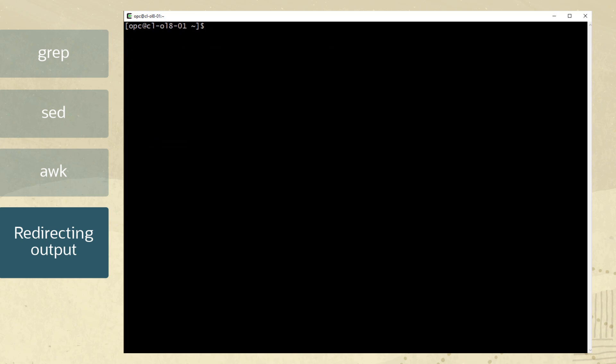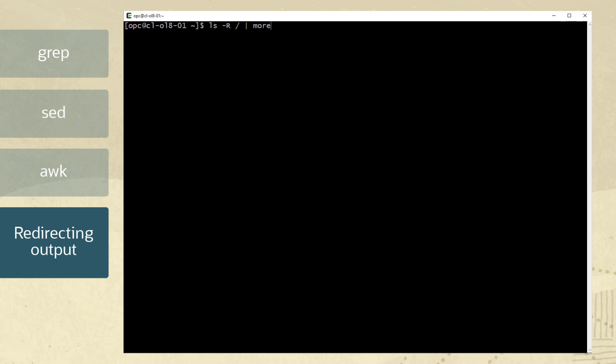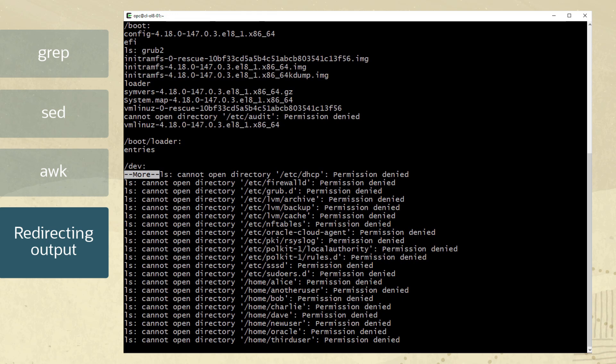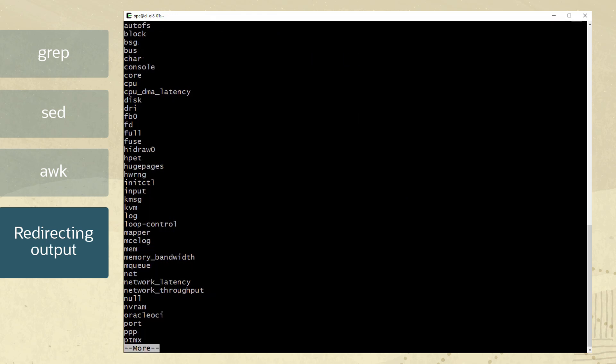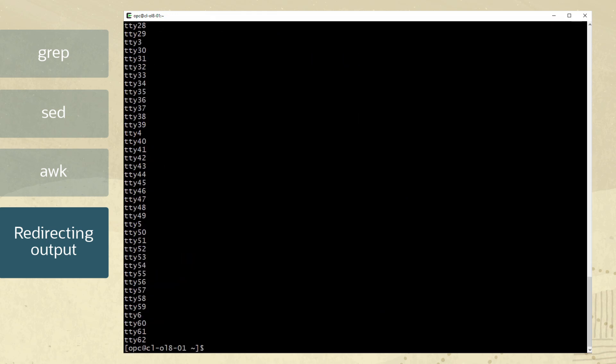Linux commands have the power to redirect input and output using specific characters. To redirect an output to another command, we use the pipe. For example, redirecting a listing of files recursively to more using a pipe. This creates a paging effect allowing you to page through the output by pressing the space bar. To cancel, hit Q.